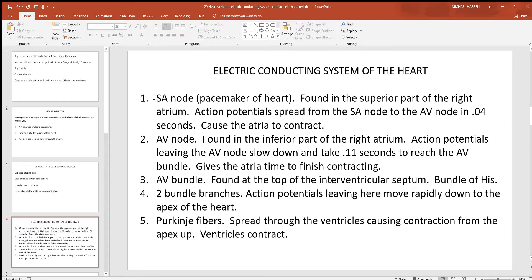When those action potentials leave the SA node, they spread across both atria, causing the atria to contract. The timing from one part to the next is very important — it should take around four one-hundredths of a second for that action potential to spread across the atria from the SA node down to the AV node, which is in the inferior part of the right atrium. After reaching the AV node, the signals pass down to the AV bundle, but they slow down to give the atria time to finish contracting and push additional blood down into the ventricles.